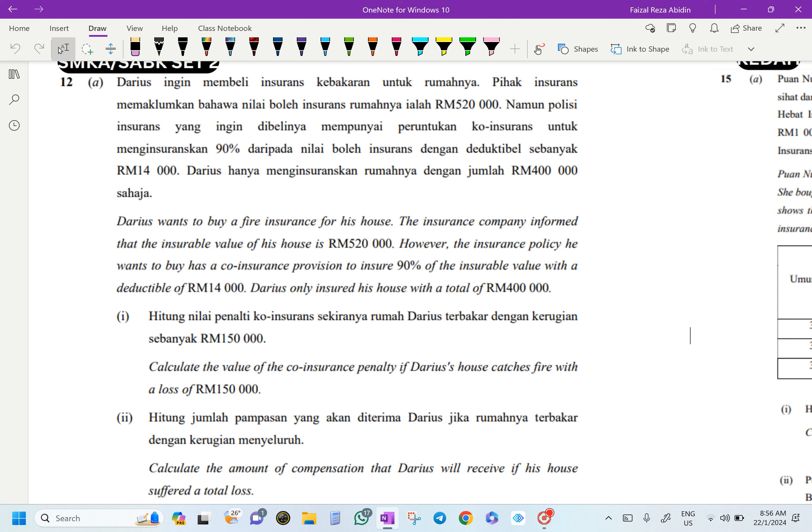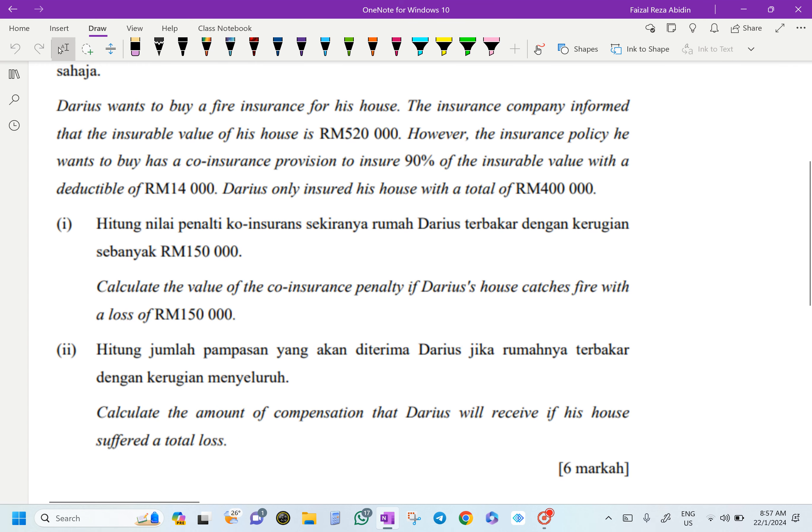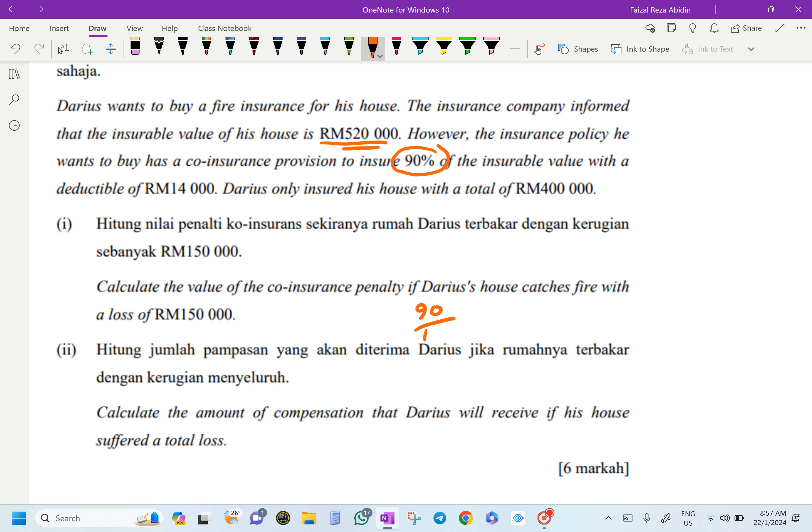Calculate the value of the co-insurance penalty if Darius's house catches fire with a loss of RM150,000. The co-insurance penalty - supposedly it's going to be 90%. So 90% from RM520,000, you will get RM468,000.